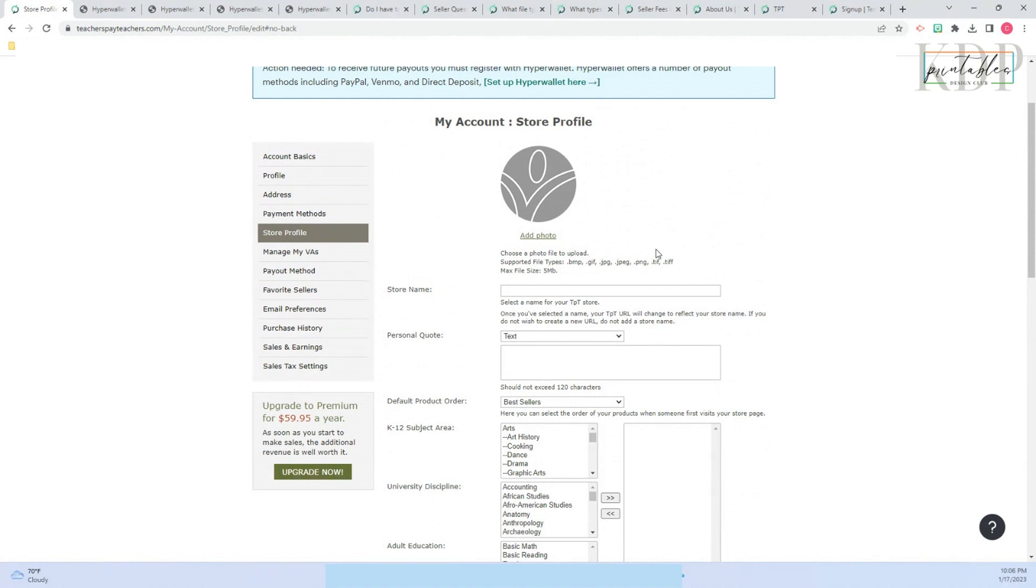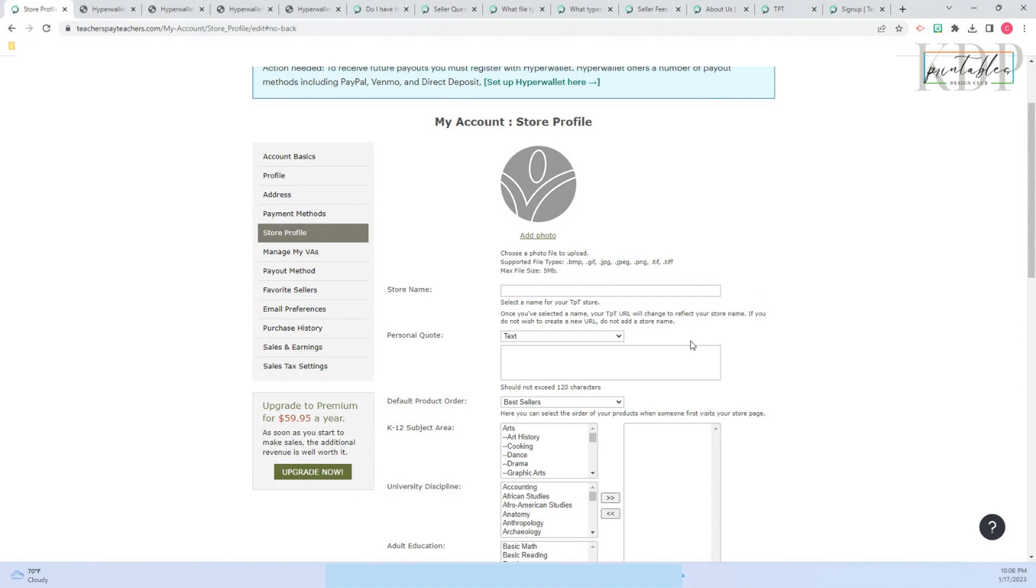So pretty much the first step is register, second step is register on Hyperwallet to get your payments, and start creating your amazing TPT store. Thank you.